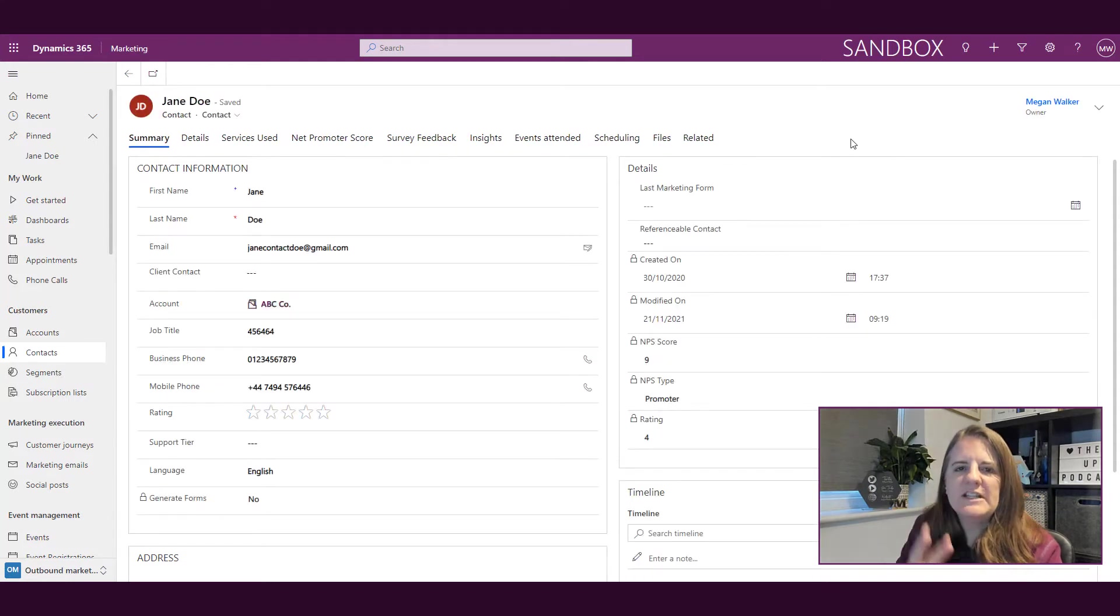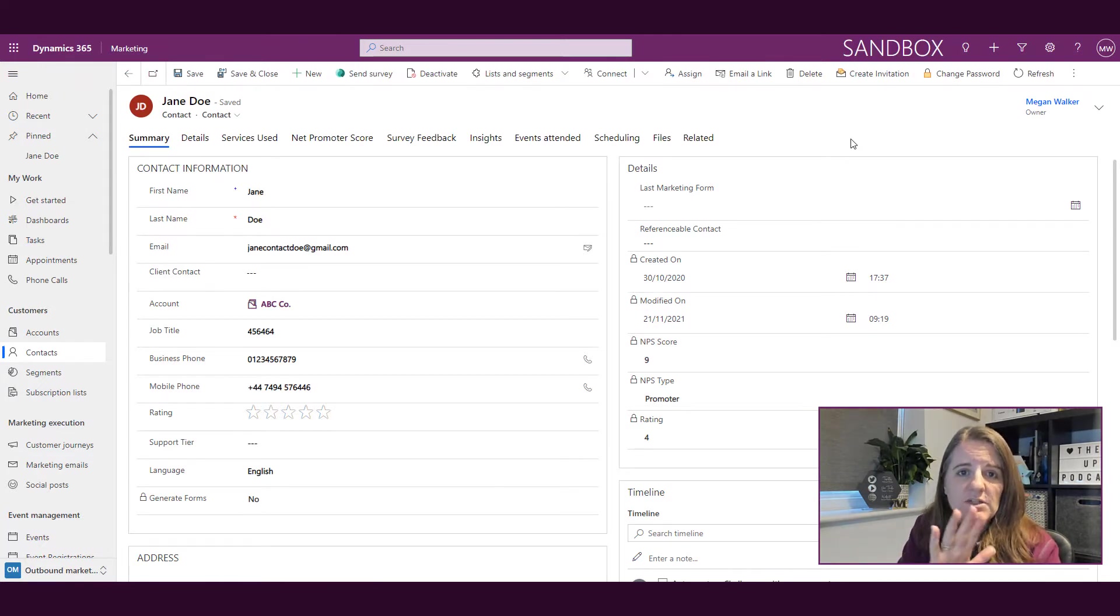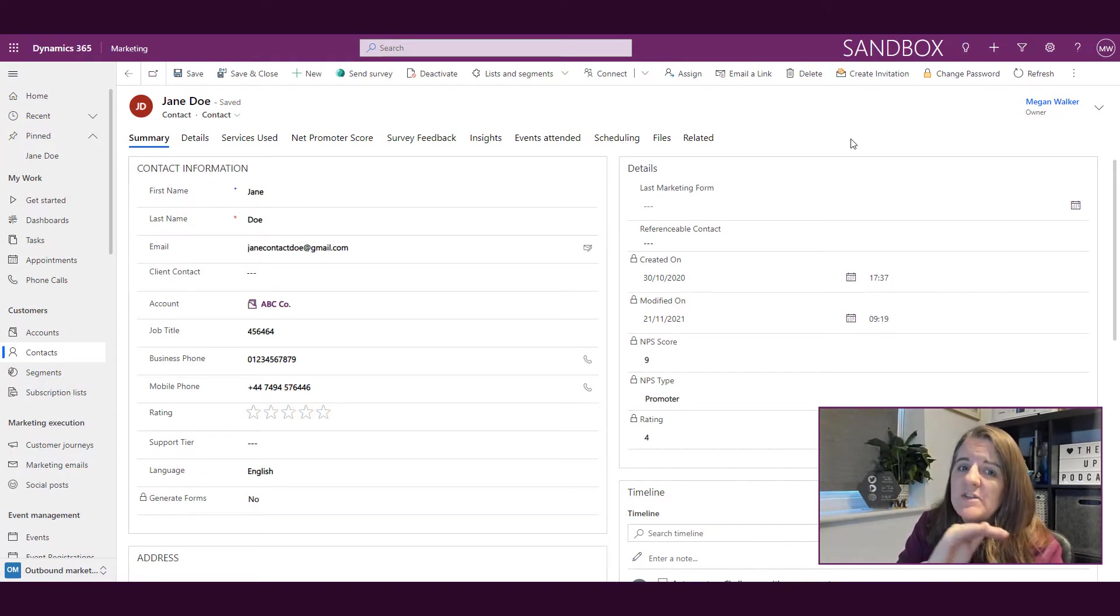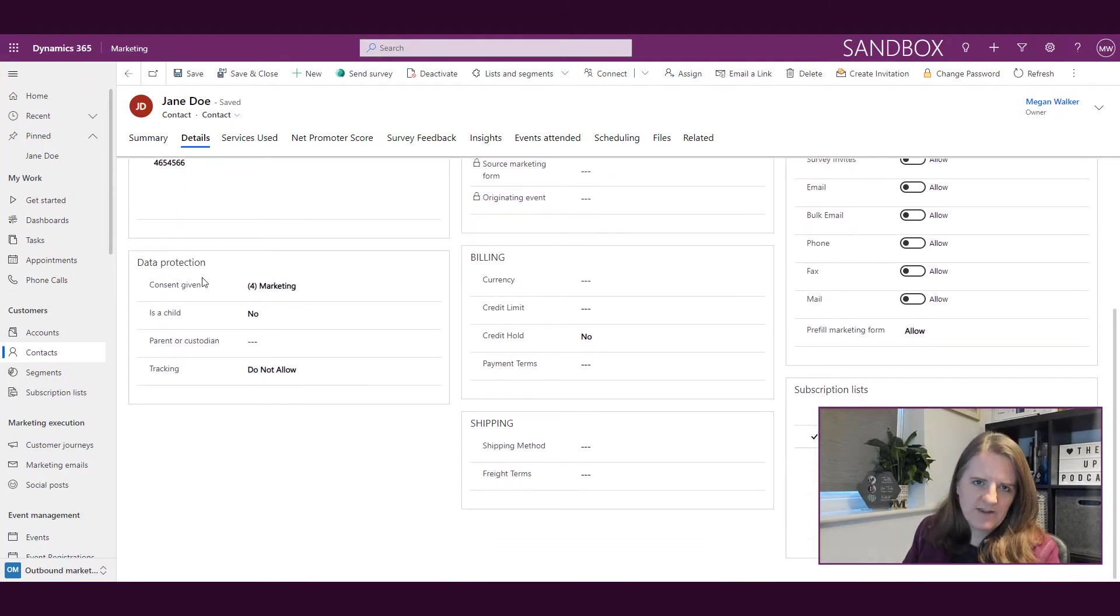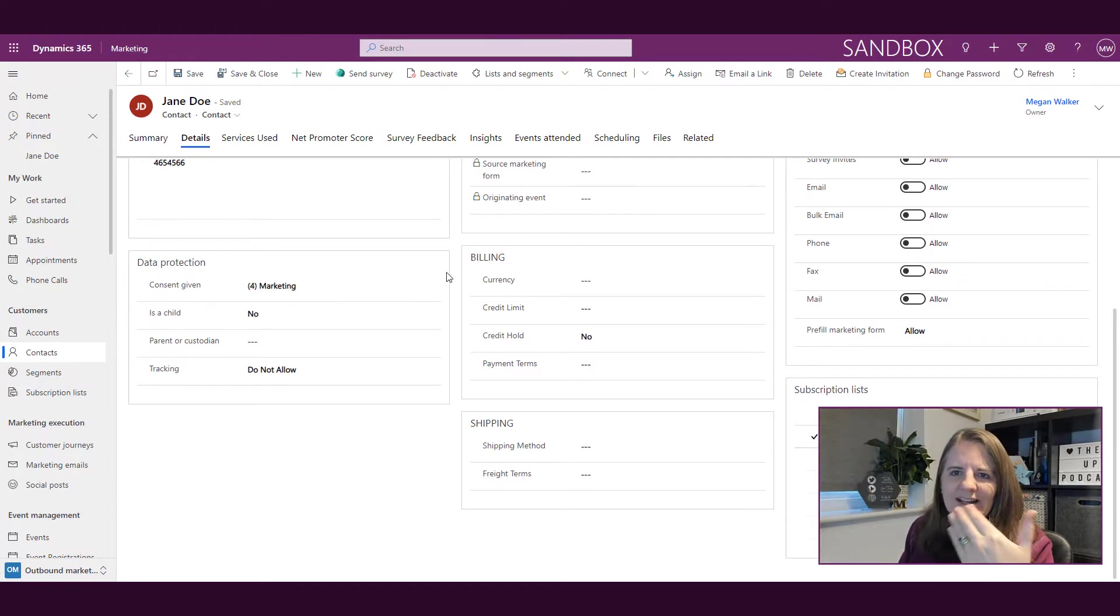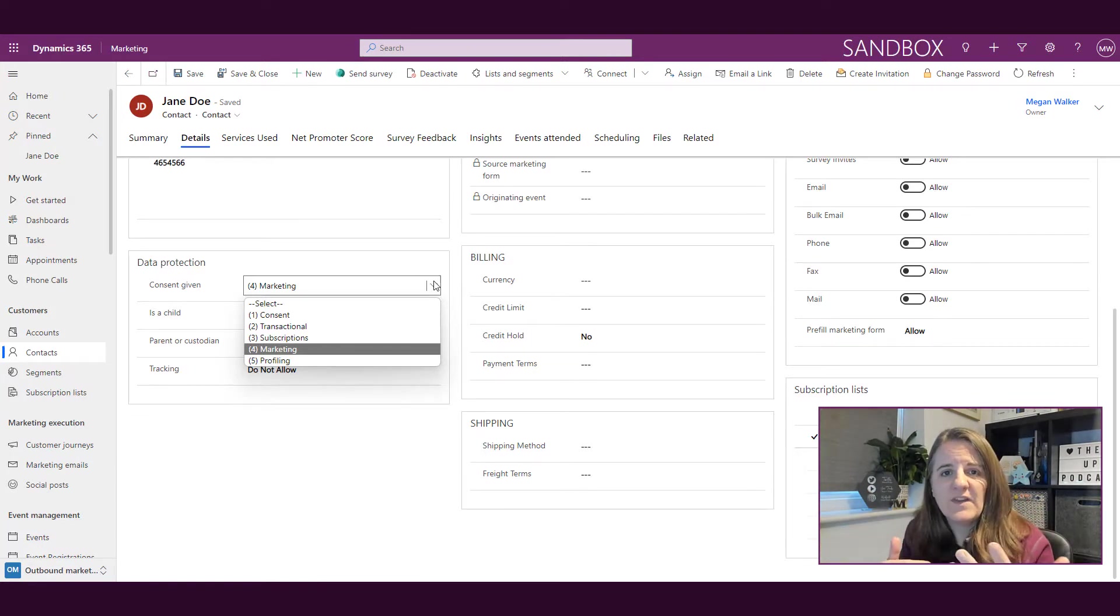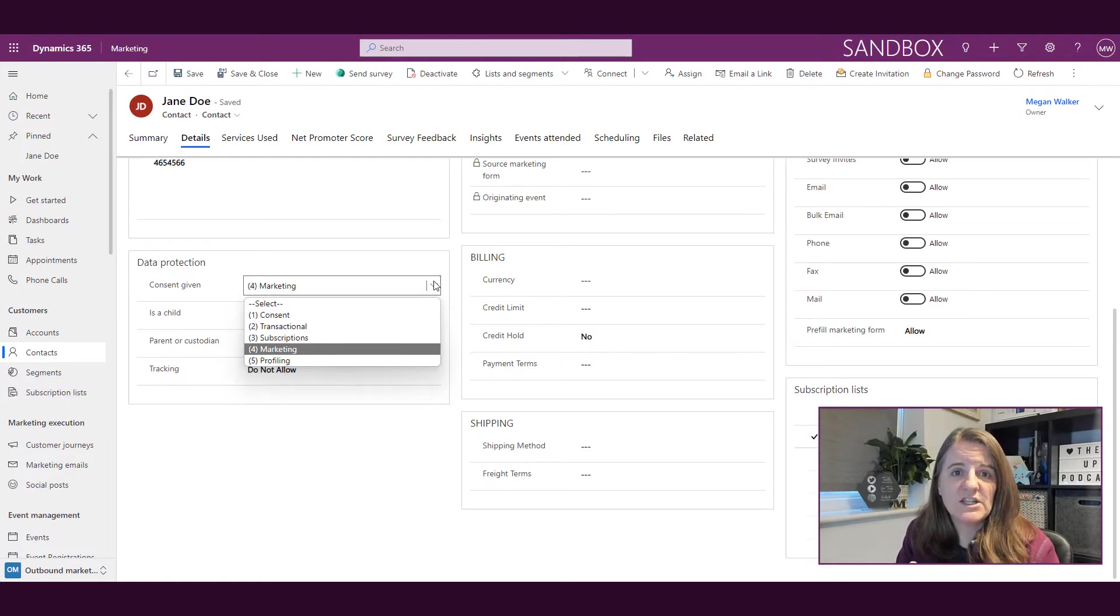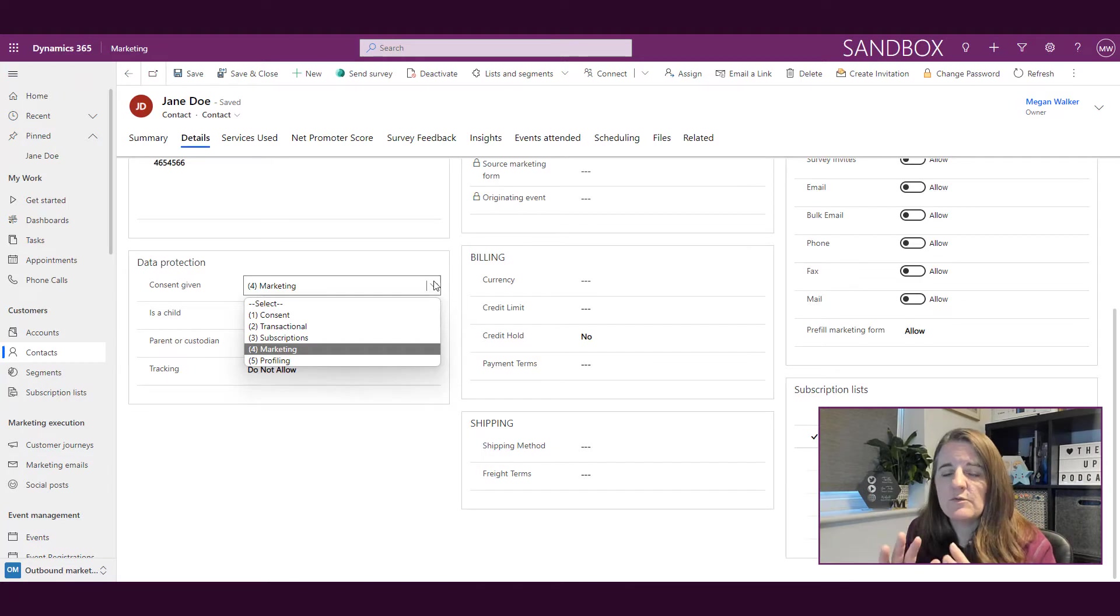There are two things that previously, if you had ever set up data protection and a GDPR record in your Dynamics 365 marketing, you should be aware of. If I go into the details tab and scroll down, we can see this data protection area where we have the ability to use that consent list. This consent field could be added to a form, and it was basically asking what level of consent someone is giving—are you just sending them transactional messages, subscriptions, or regular marketing emails.